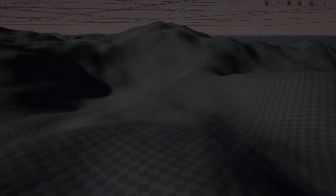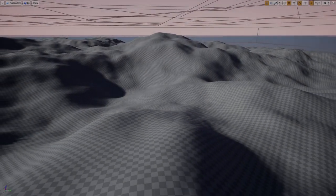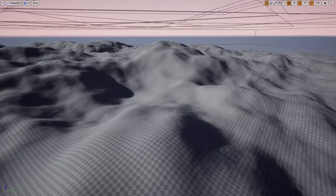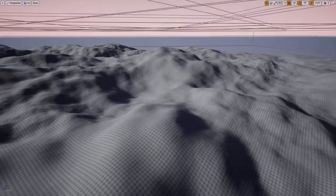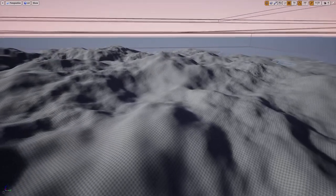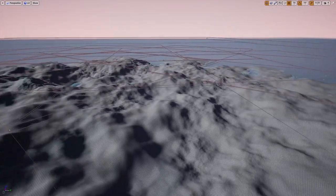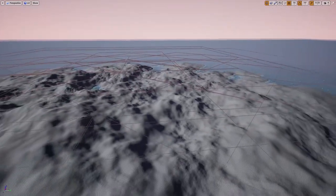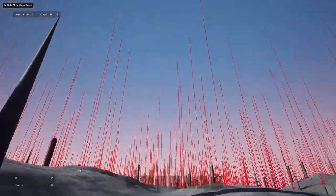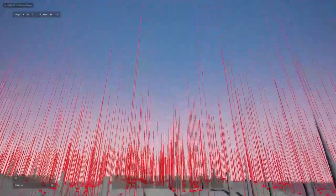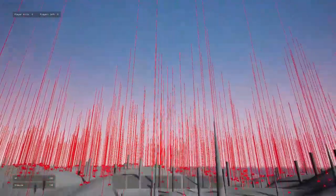The first step was making the island, of course. In Unreal Engine I started with a landscape surrounded by water. The next step was to procedurally spawn trees, rocks, and other collectible materials for players to use.